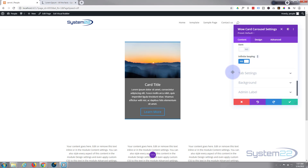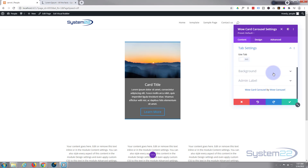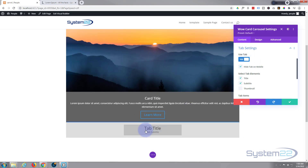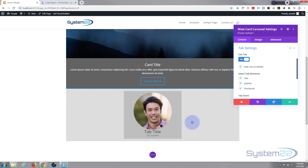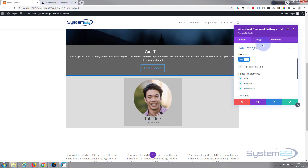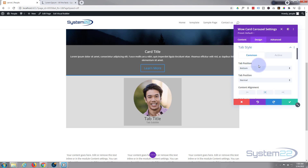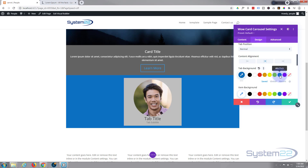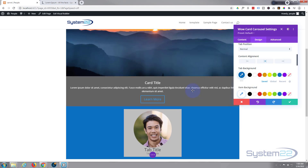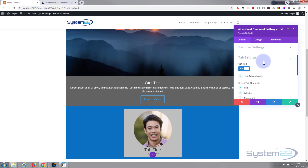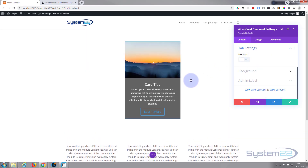I'll leave infinite looping on, which means it'll go round and round. If you turn that off it'll stop at the last slide. There are also tab settings — if you remember we added a title, subtitle, and thumbnail to the tab; enabling this adds a tab at the bottom where you can select what to show. It's a fantastic feature, but I'm not going to use it today, so I'll turn that off.